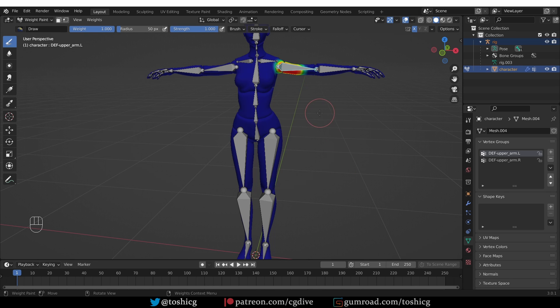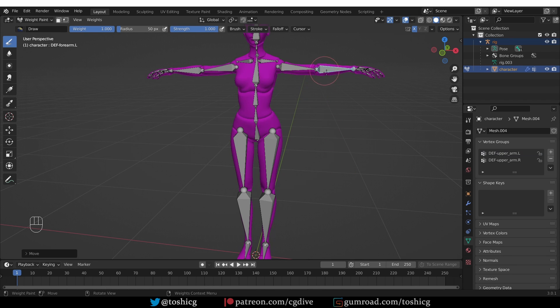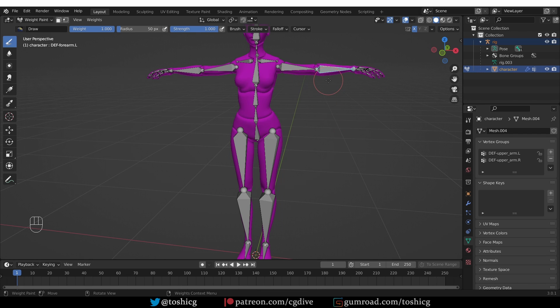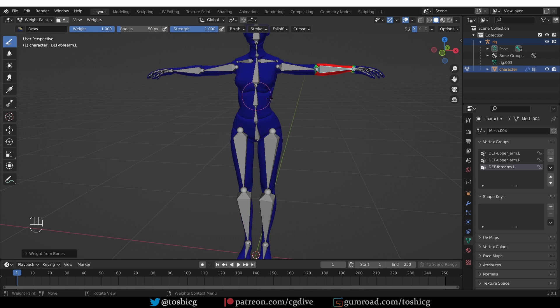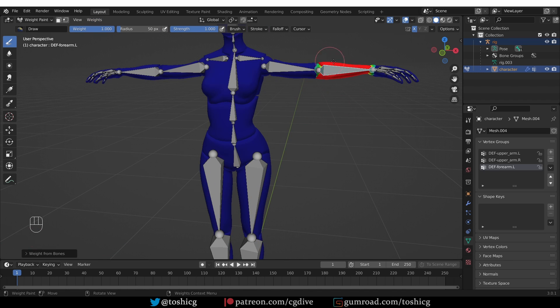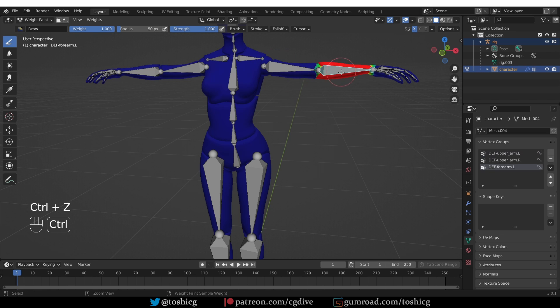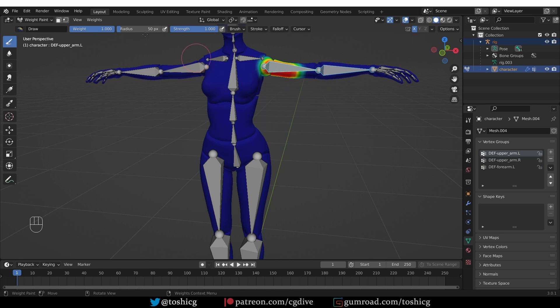Something else that you could do: if you Ctrl click on one of the bones, my mesh turned purple because this bone has currently no association with the mesh. But if I go to weights and assign automatic from bones then this will assign automatic weights only for the selected bone or bones.